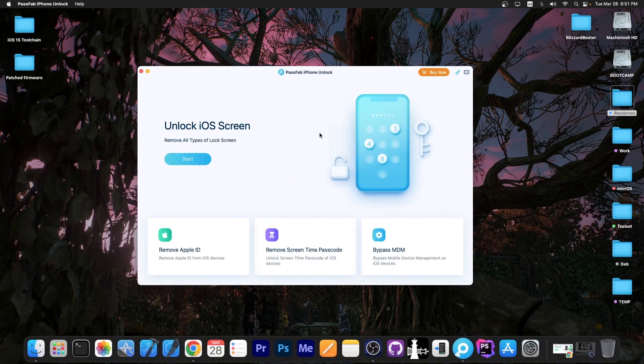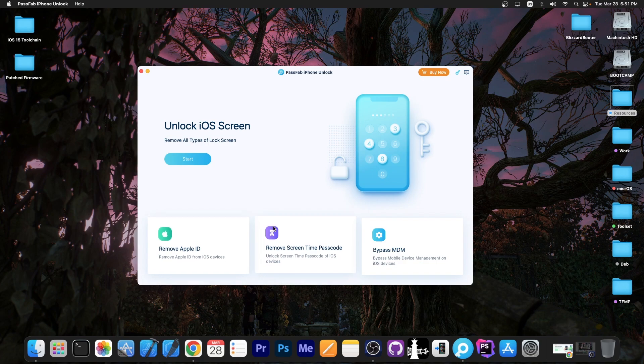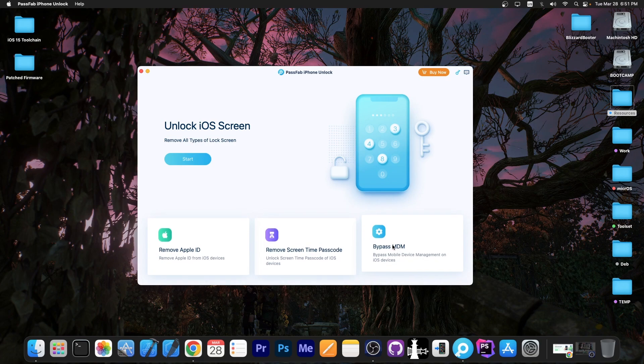This video is brought to you by PassFab iPhone Unlock, a software that allows you to reset forgotten iOS passcodes, remove Apple ID, remove forgotten screen time passcodes, and even bypass MDM.